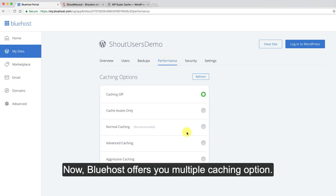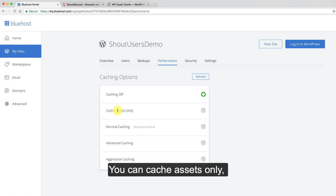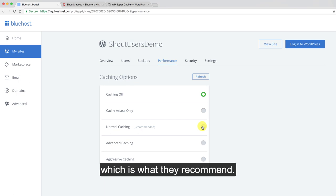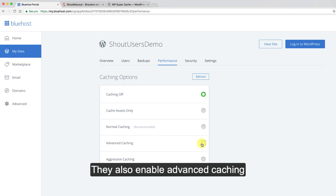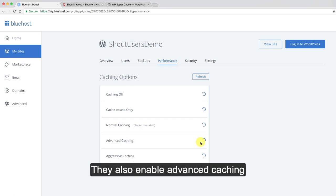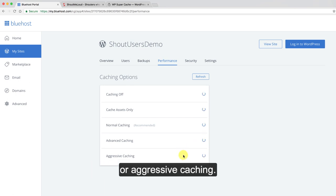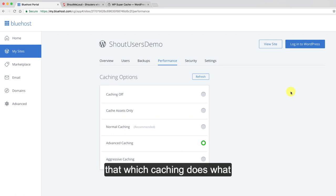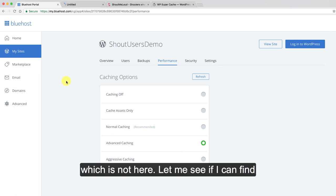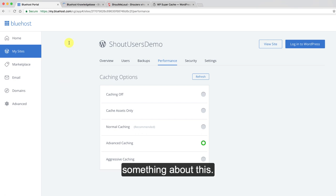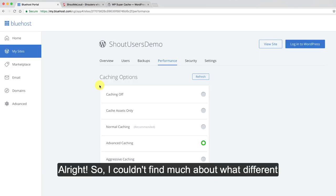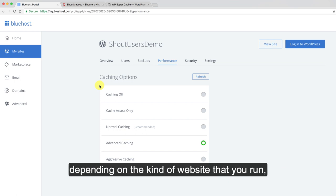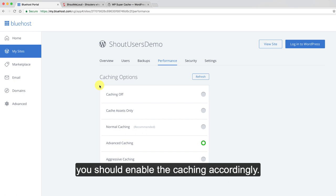Bluehost offers you multiple caching options. You can cache assets only. You can enable the normal caching which is what they recommend. They also enable advanced caching or aggressive caching. One thing which I really feel that they should have added is description over here that which caching does what which is not here. I could not find much about what different caching does but as per my understanding depending on the kind of website that you run you should enable the caching accordingly.